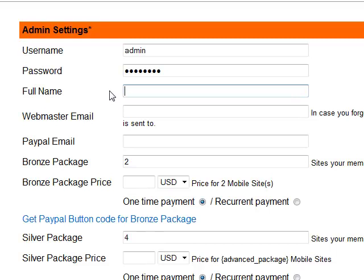Now we'll put here the full name, so I'll put Valerio Zarnescu, and the webmaster email — this is in case you forget your admin password. So let's put my email here.